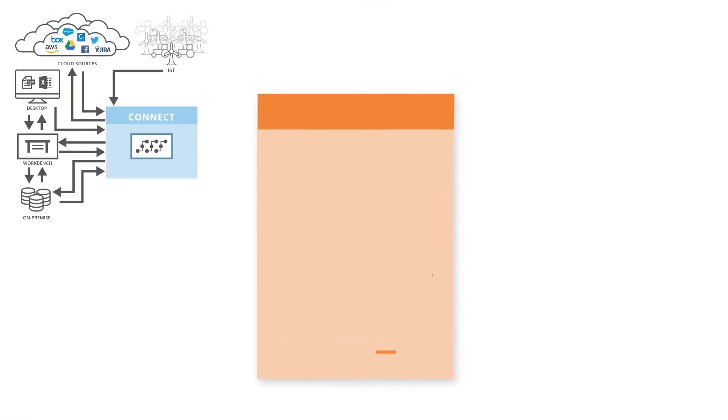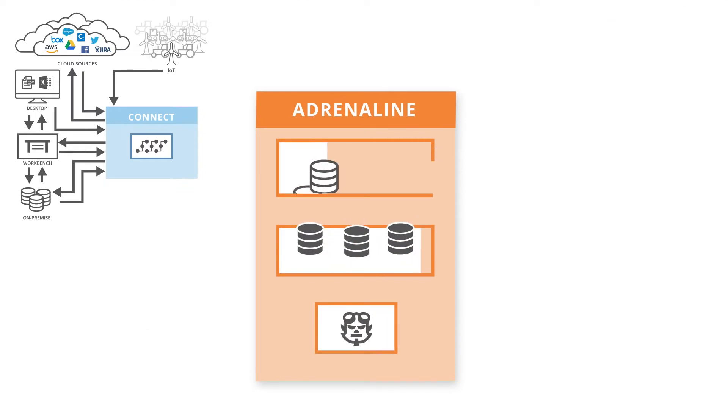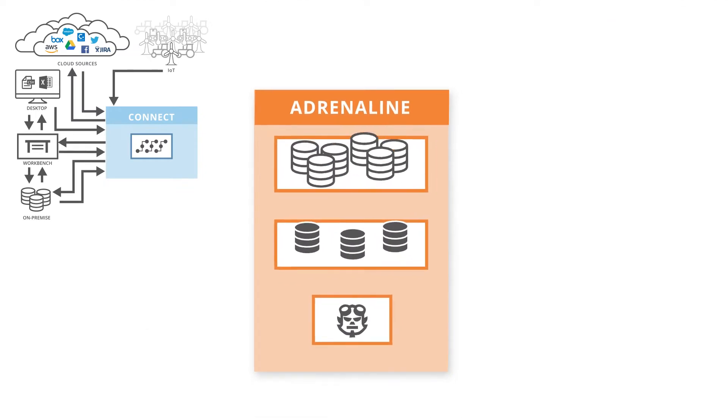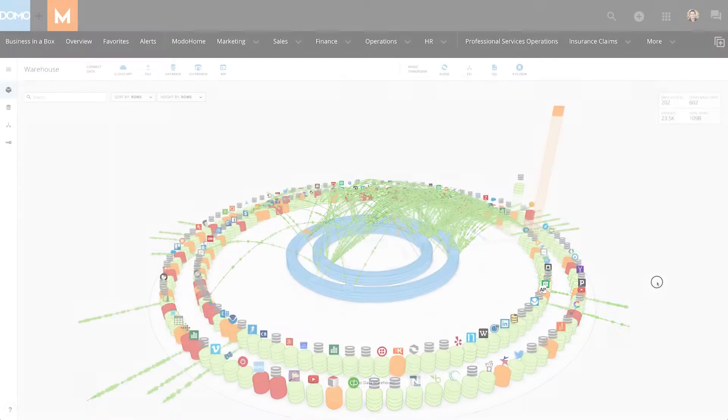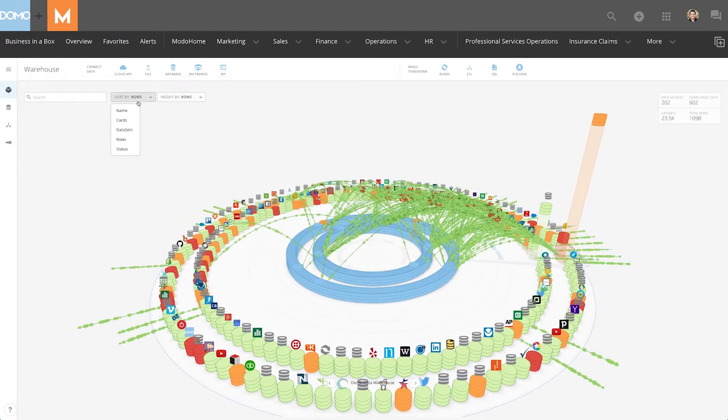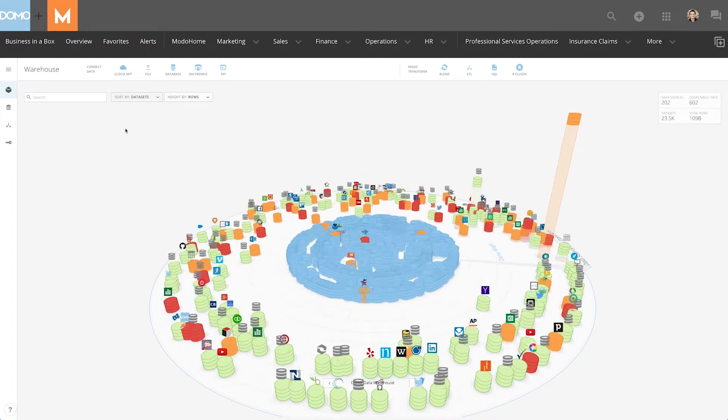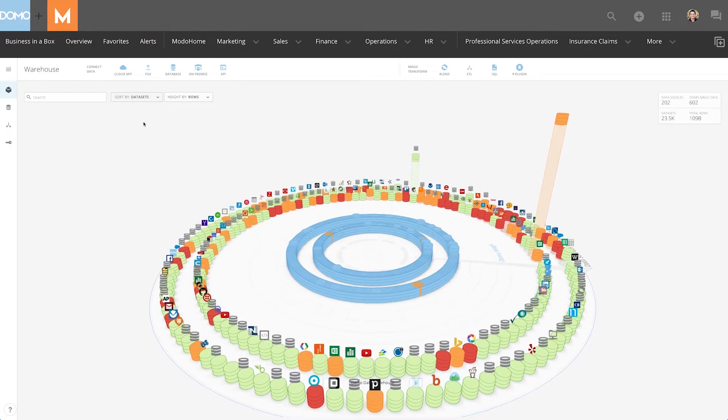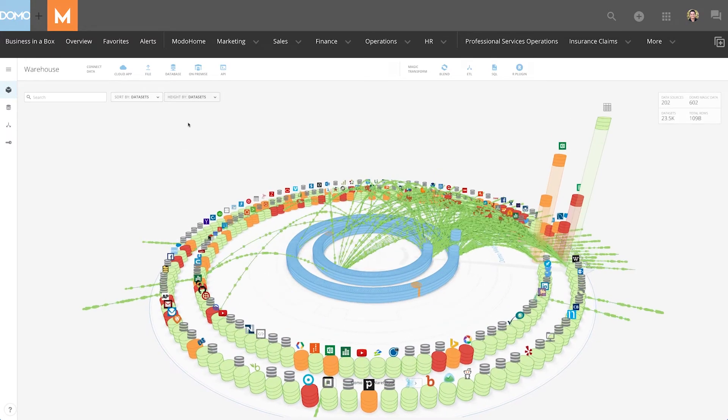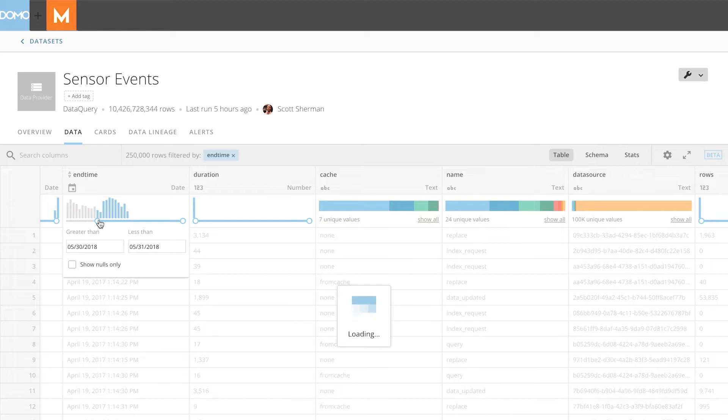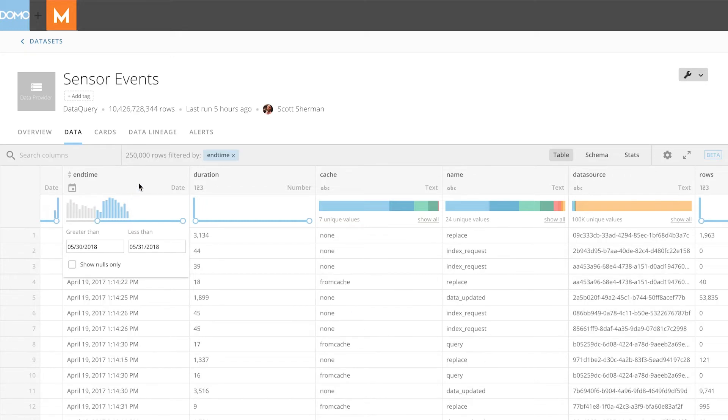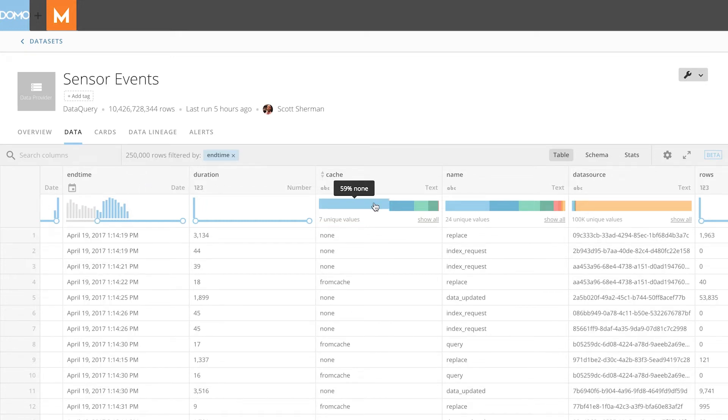Our second pillar is Adrenaline, our intelligent data warehouse that can be leveraged to actively drive more insights, custom calculations, and value from data. Adrenaline is part of our secret sauce behind Domo's sub-second query performance, even on massive data sets of hundreds of billions of rows.